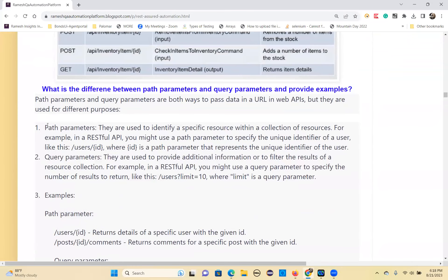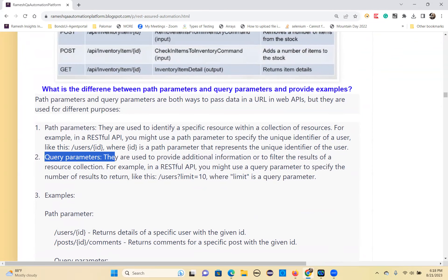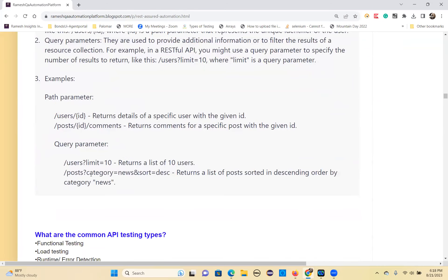The difference between path parameters and query parameters is a very important interview question. Make sure you give a proper answer with examples. If you can't explain the theory, at least give examples — just remember these examples and state them. That way the interviewer can understand you know what query parameters and path parameters are. Instead of saying 'I don't know,' give examples.